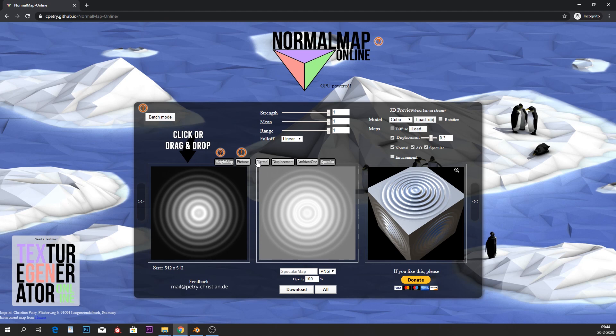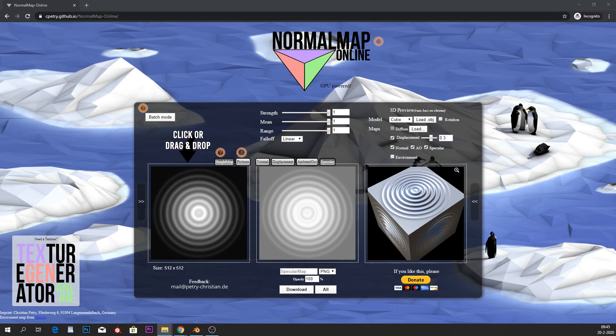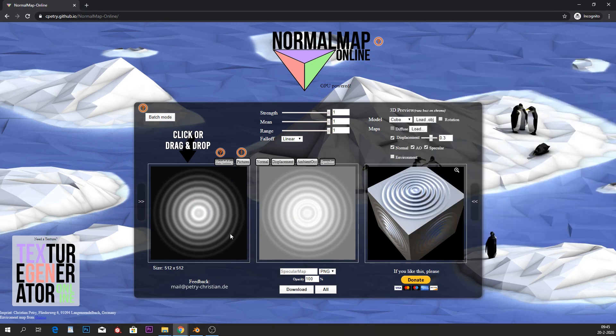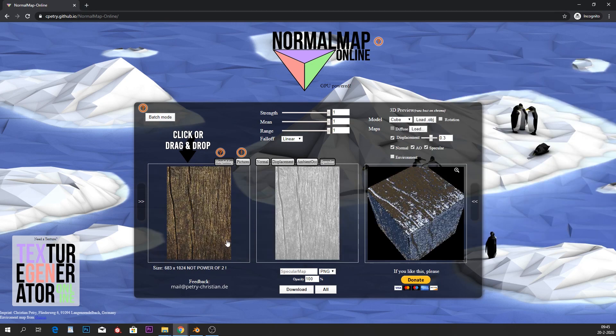There's also a program called Materialize which looks a lot like this and is also free to use. Let me know in the comments below if you want a tutorial on that. What I want to do now is put our old wood grain image in here.